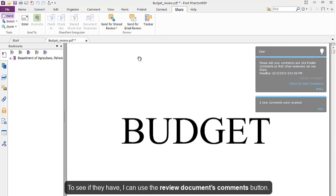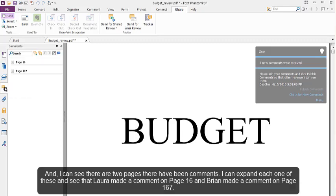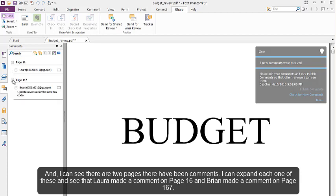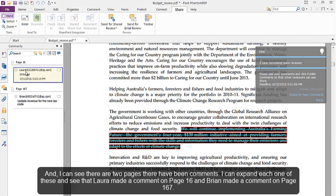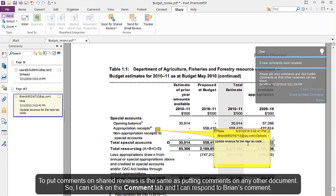I can use the Review Documents Comments button. And I can see that on two pages there have been comments. I can expand each one of these and see that Lara made a comment on page 16 and Bryant made a comment on page 167.